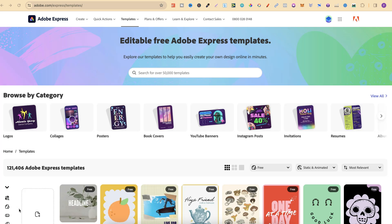Adobe Express has lots of editable free templates that we can use in our projects. If you want to come through and check this out, I will link it down in the description.